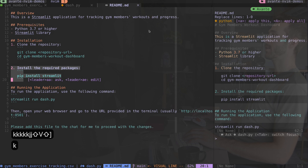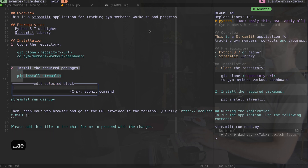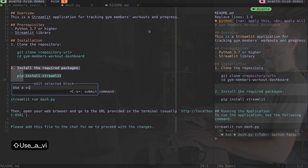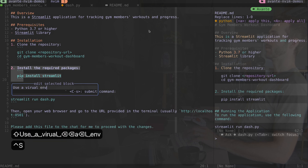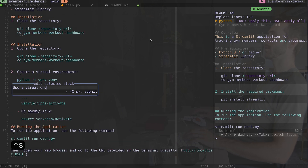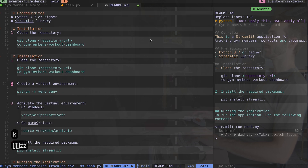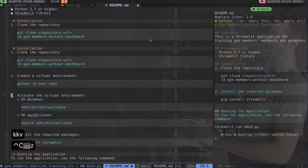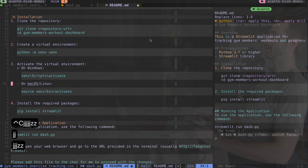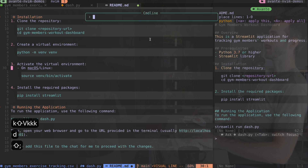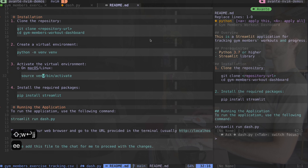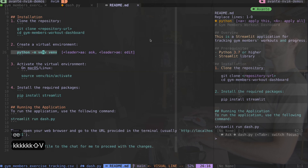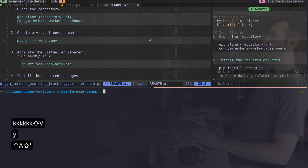If I don't like how something looks I can highlight it, type leader ae, and edit right inside the page - that's my favorite way to use avante. I'll say 'use a virtual environment' - you don't even have to spell correctly, it'll figure it out. After I clone the repository it's now telling me to create a virtual environment, renumbering steps, and adding how to activate it. I can get rid of the Windows-specific stuff since I don't need that.